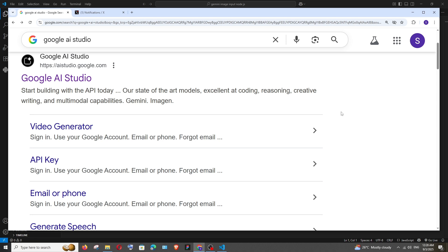In this video I will be showing you how to input image in Gemini AI API in JavaScript Node.js. So let's get started.